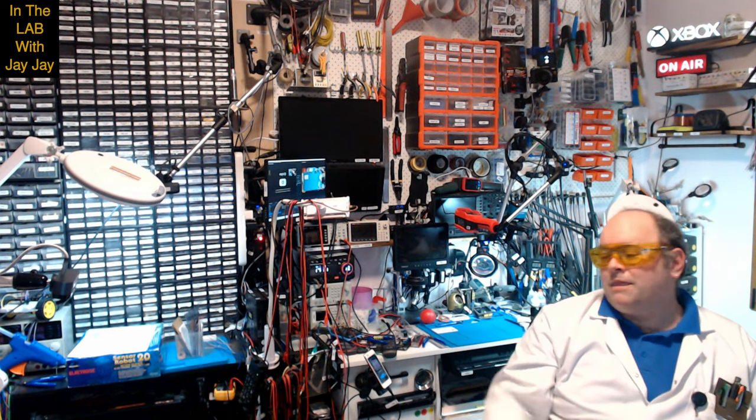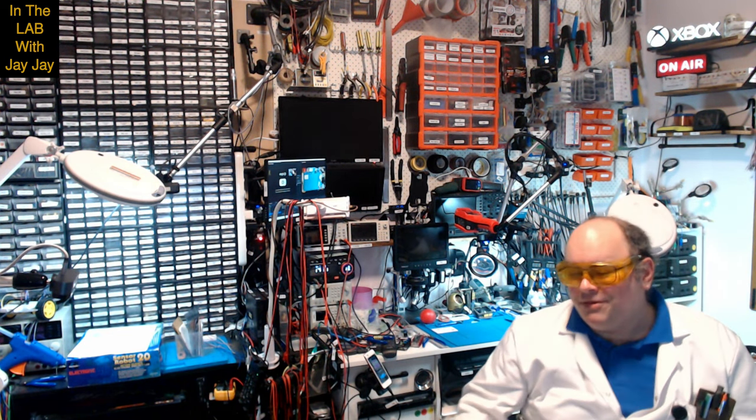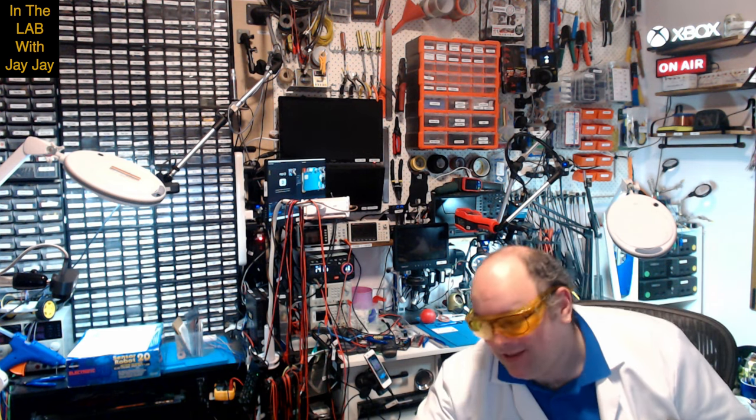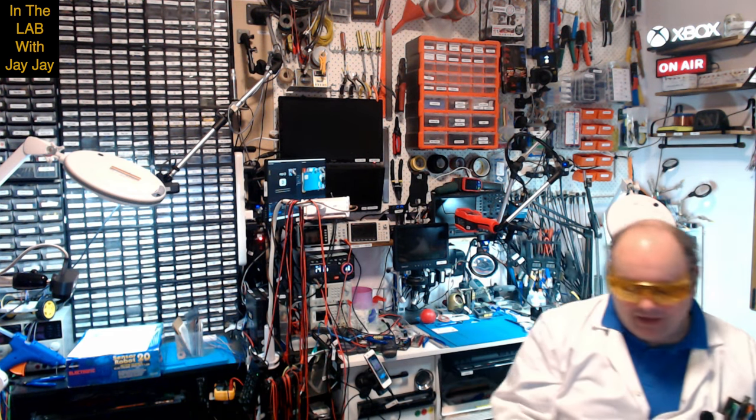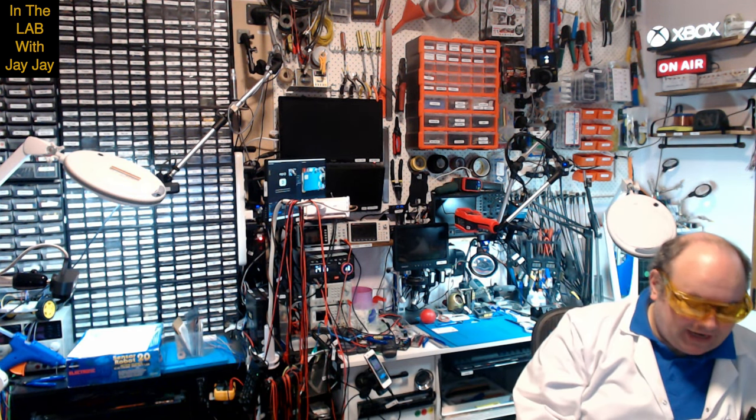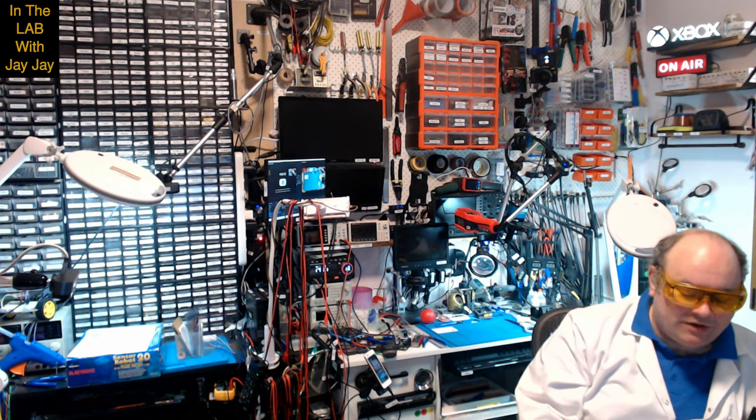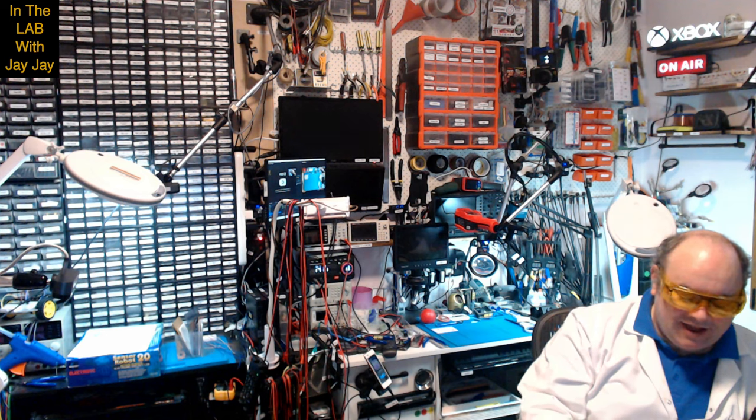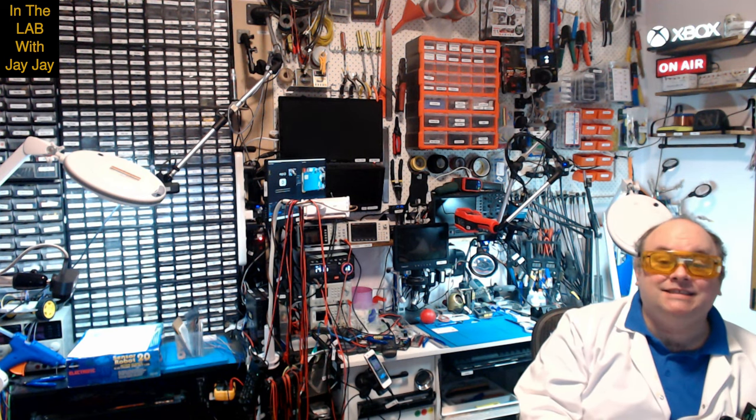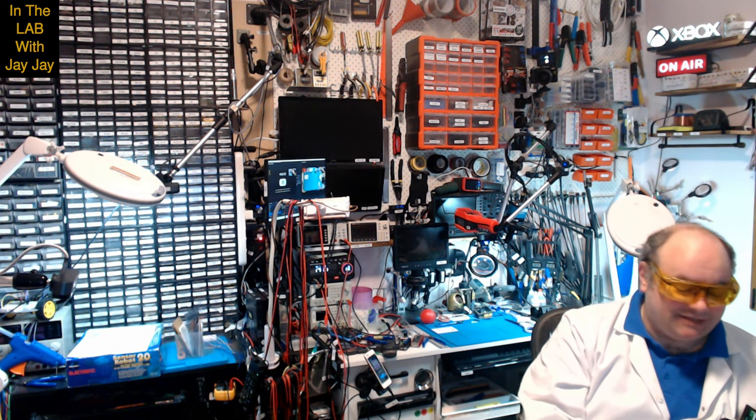Hi there. You're in the lab with your mate JJ. Today is just a quick unboxing. I announced this in the previous video.